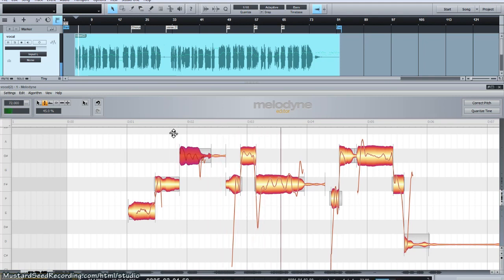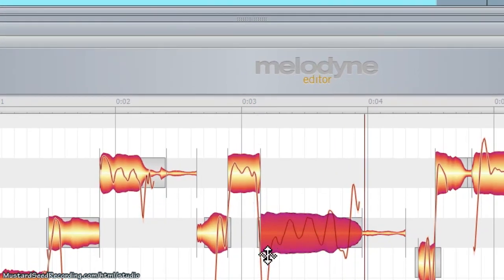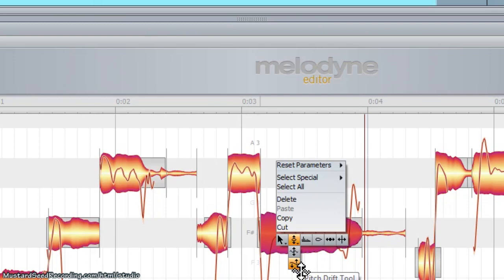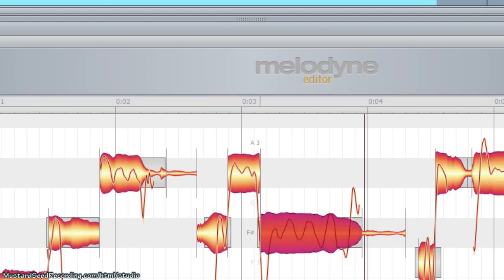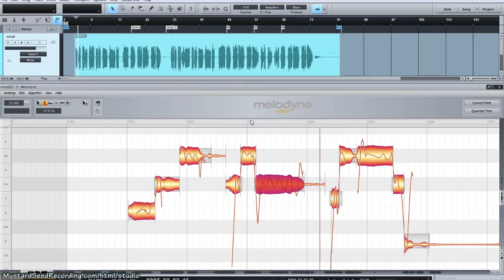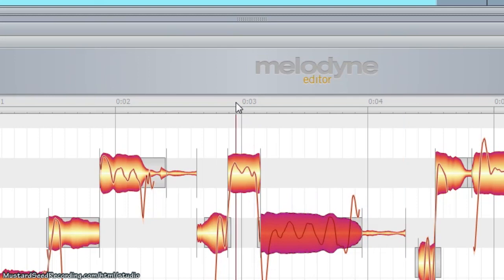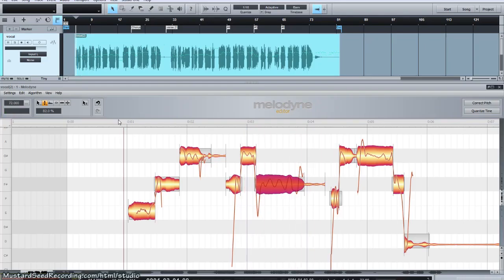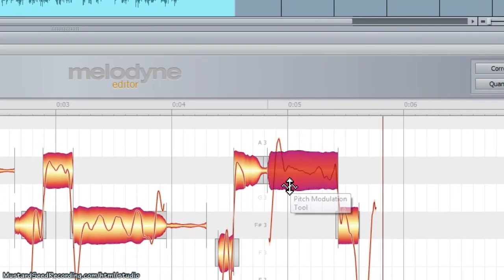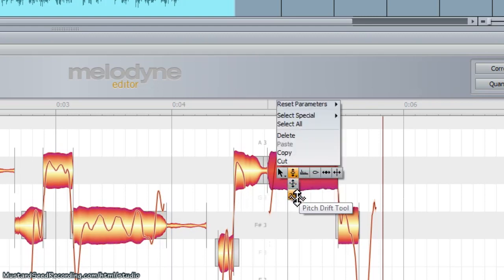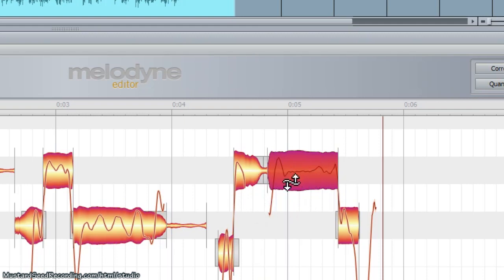On this next note, we've got a drift problem where he comes in below pitch and drifts up. I'll use the drift tool — you'll see at the center of the blob there's a line. I'm averaging out the modulations from beginning to end so they're level, getting better modulation through there. I'll back off the modulation a little bit too. You don't want to do it too much or it takes away the character of the singer.